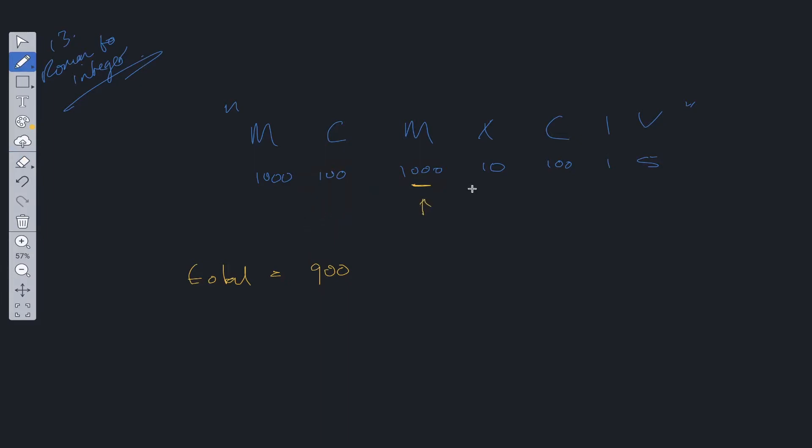Now the current is on 1000. We set the next pointer to 10. 1000 is greater than 10. And when the current value is greater than the next value, we add it on. So 900 plus 1000 is equal to 1900.